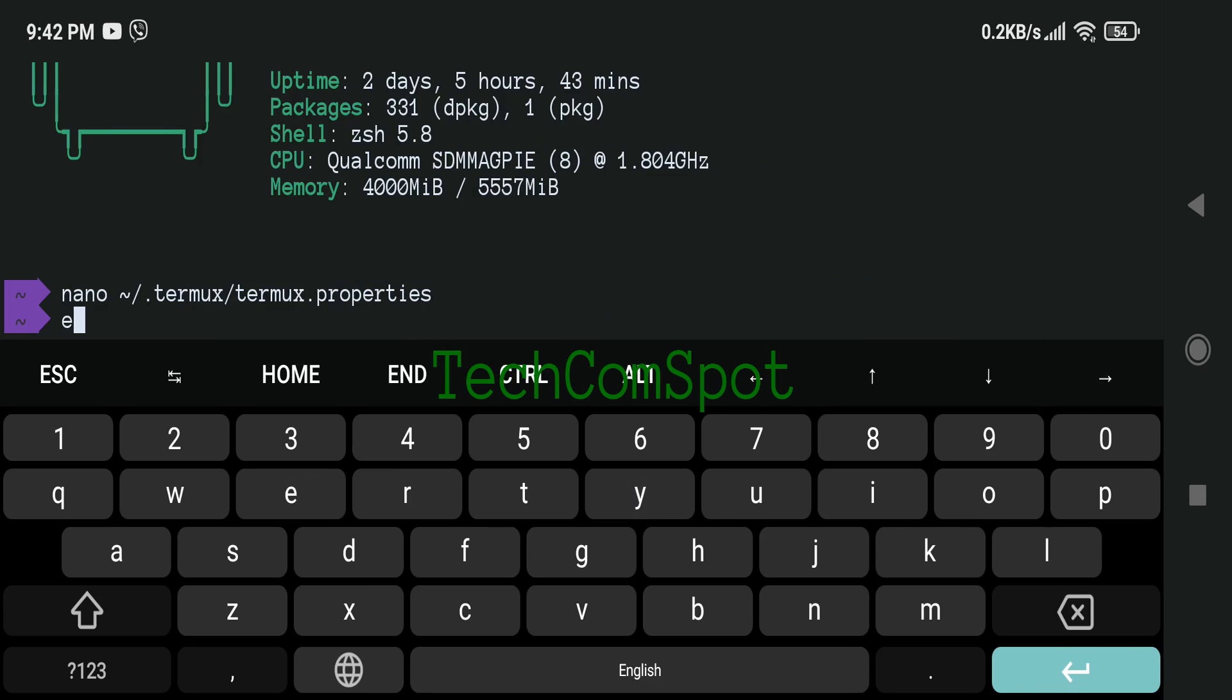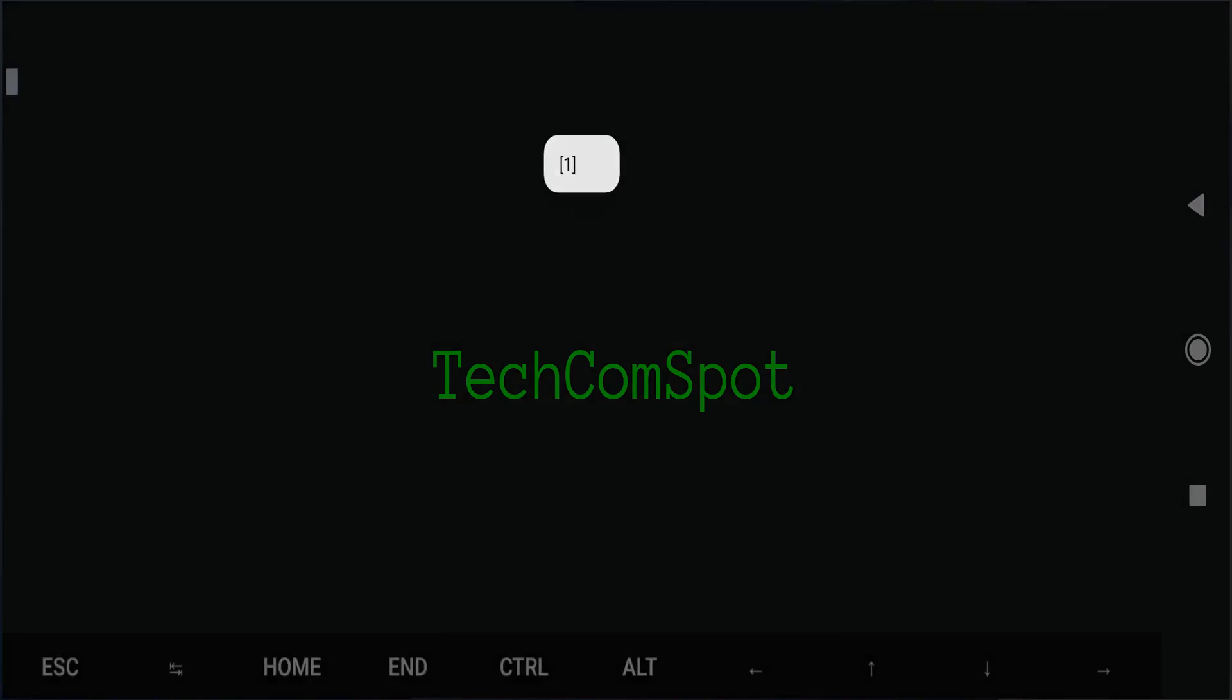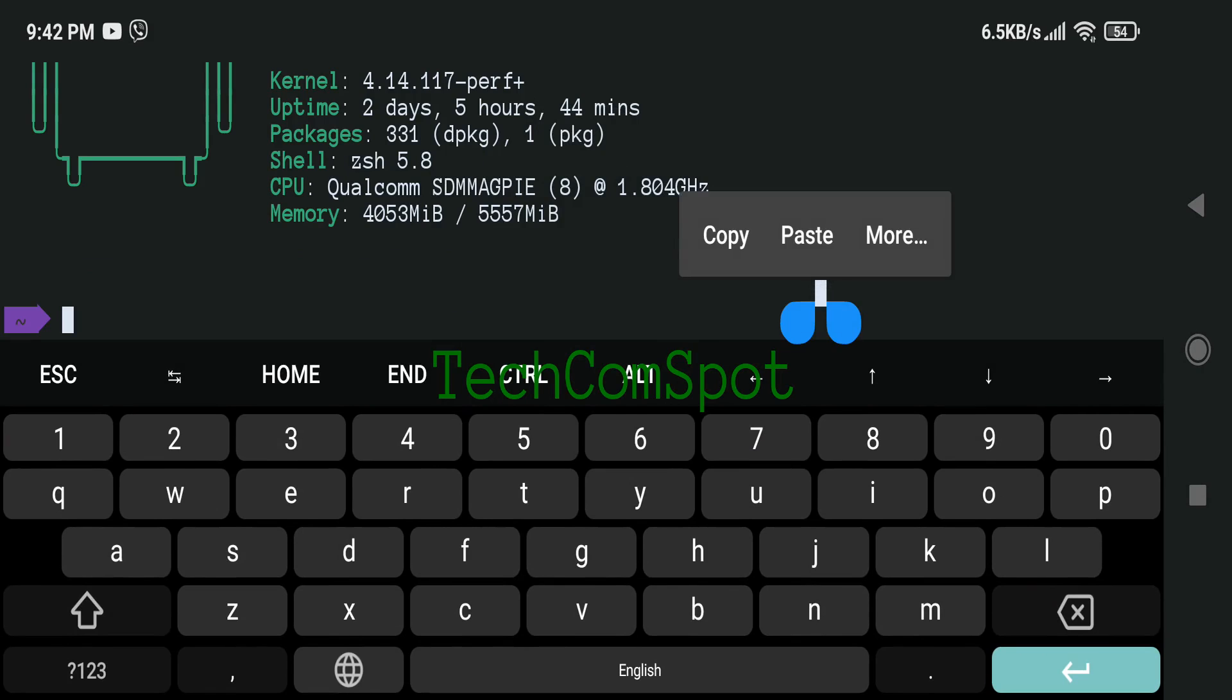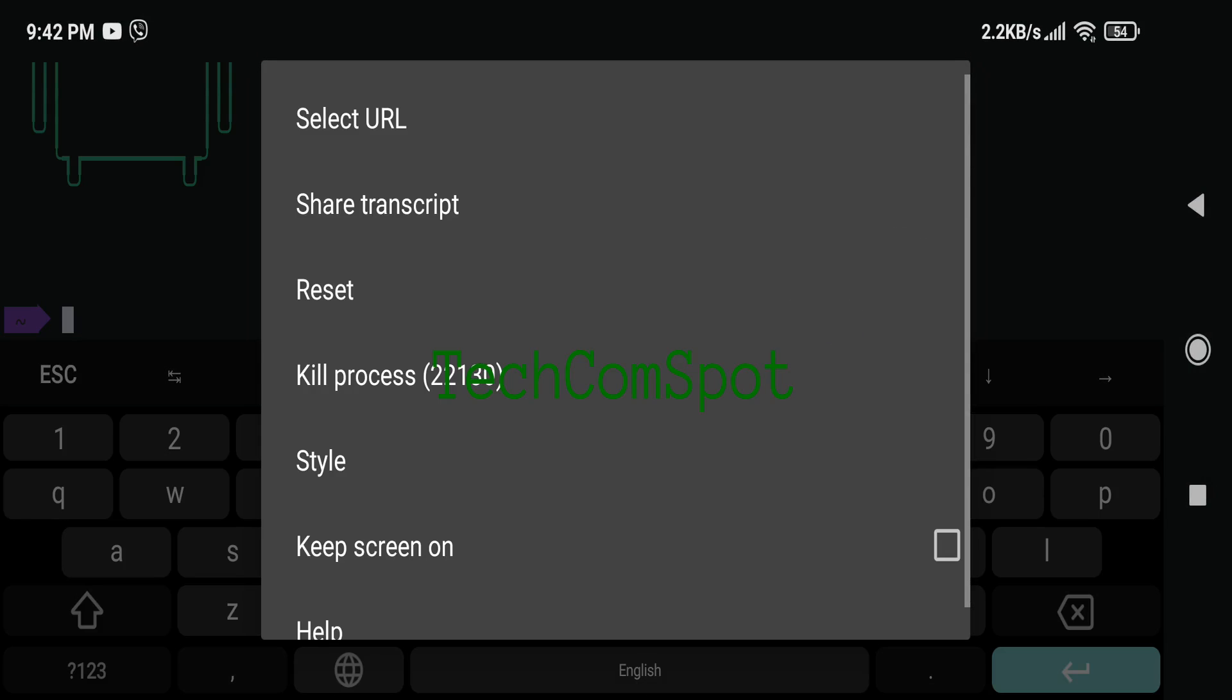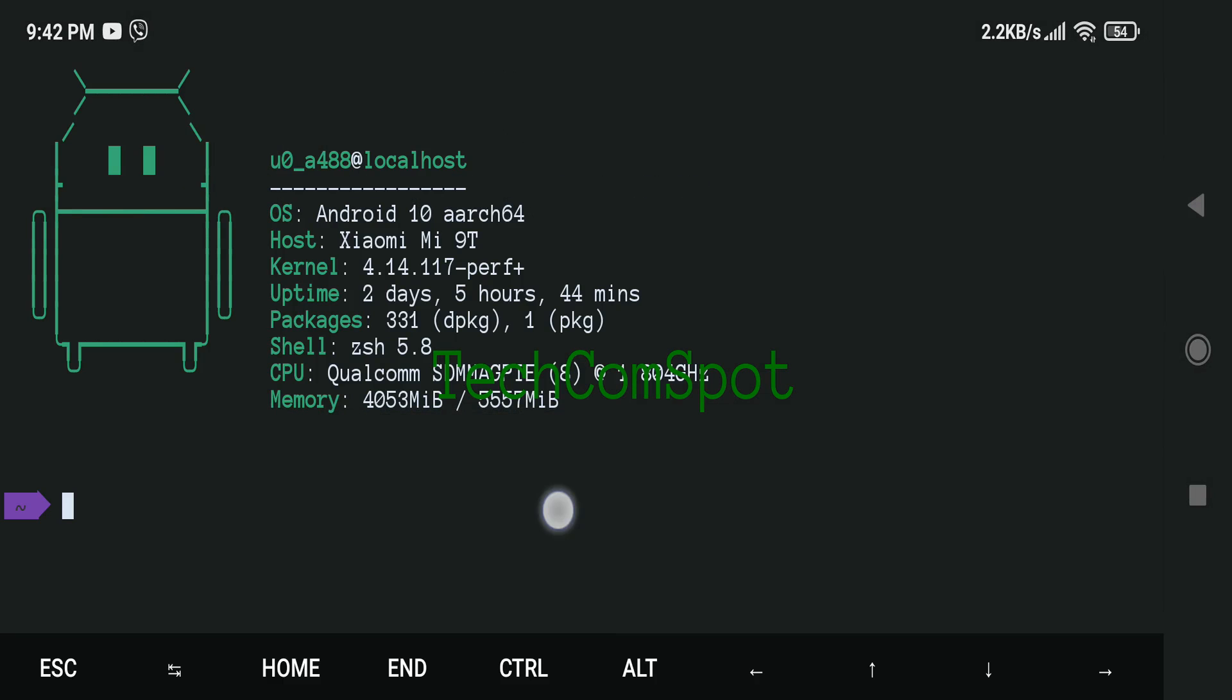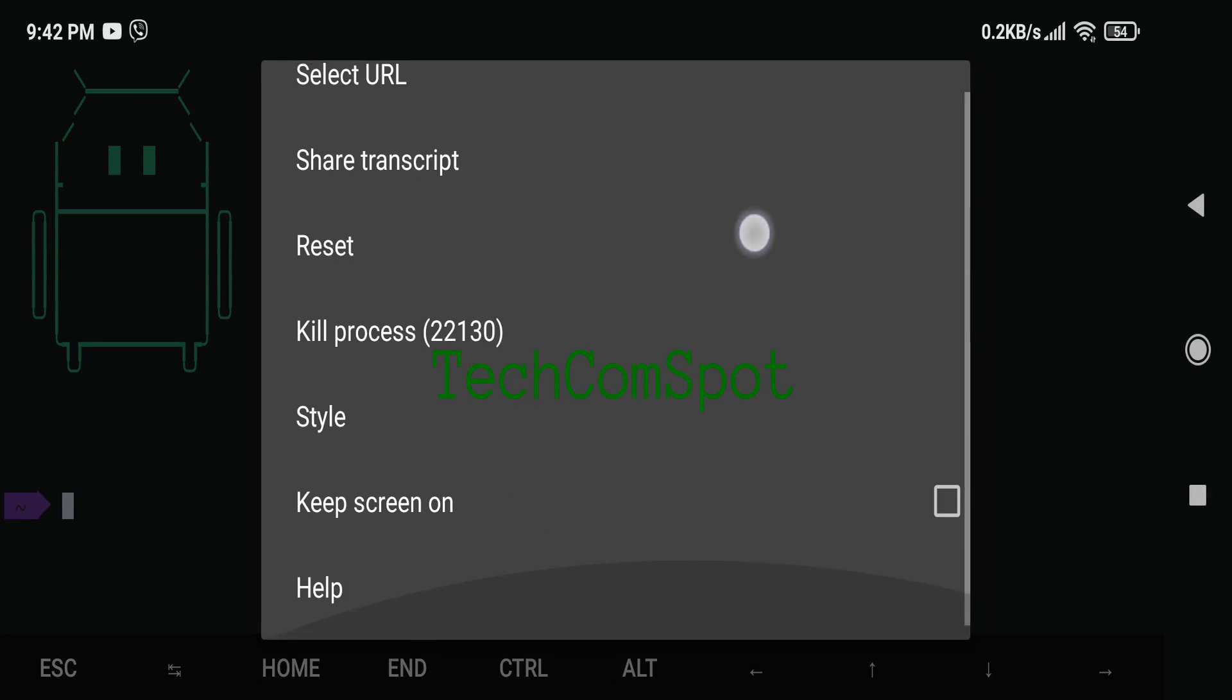You can force the application to use black colors for drawer and dialogs by specifying use-black-ui equals true. This is enabled automatically on Android 9 and higher if the system UI uses dark theme.